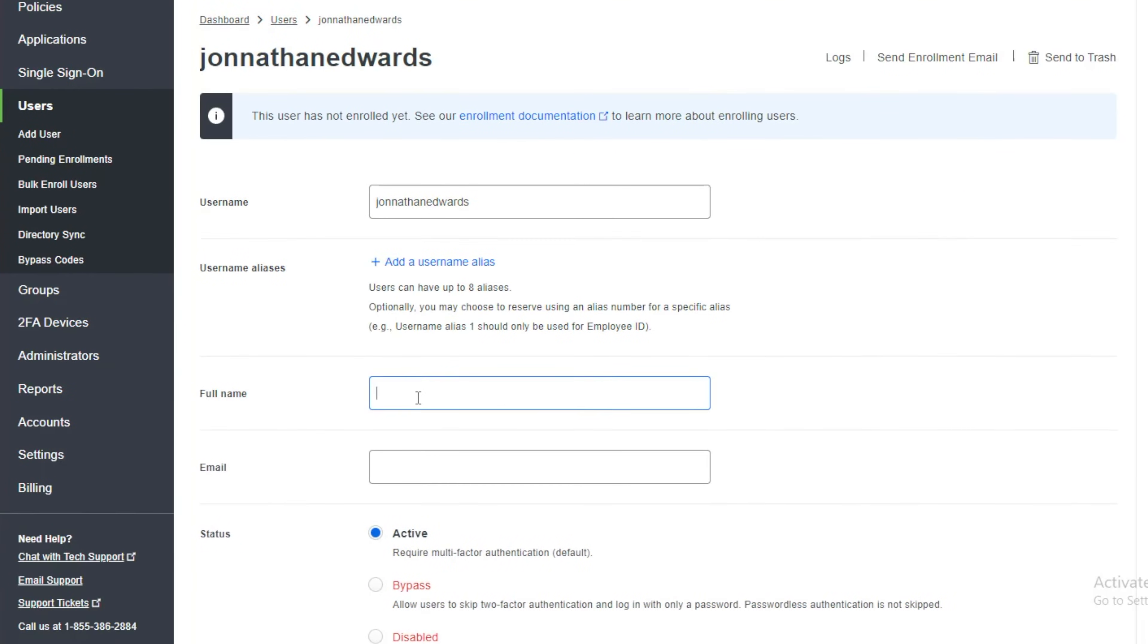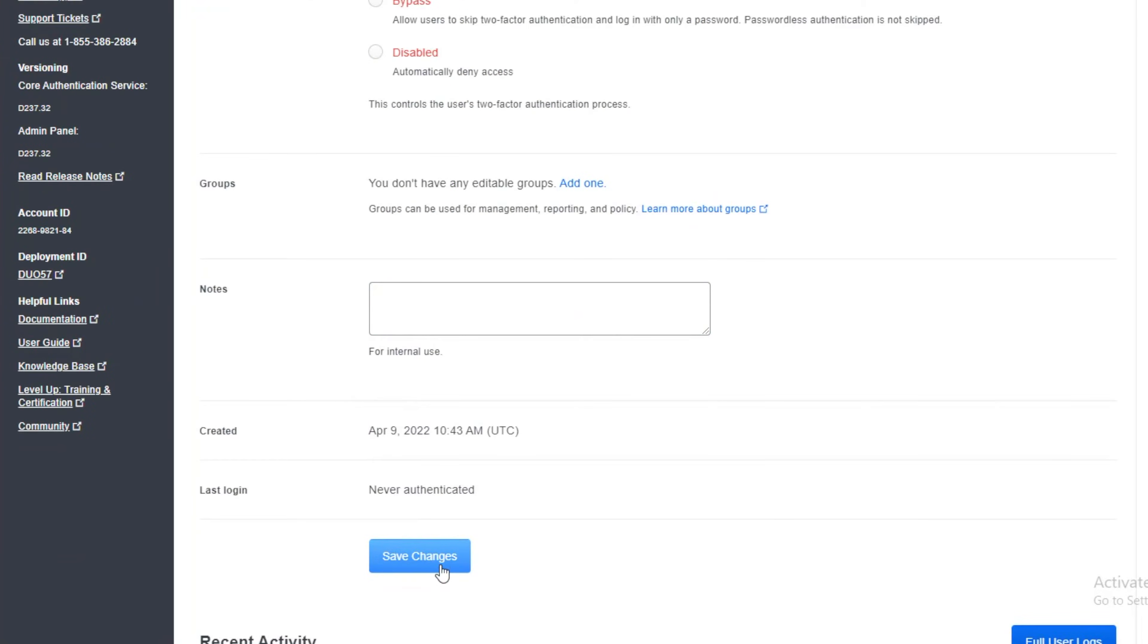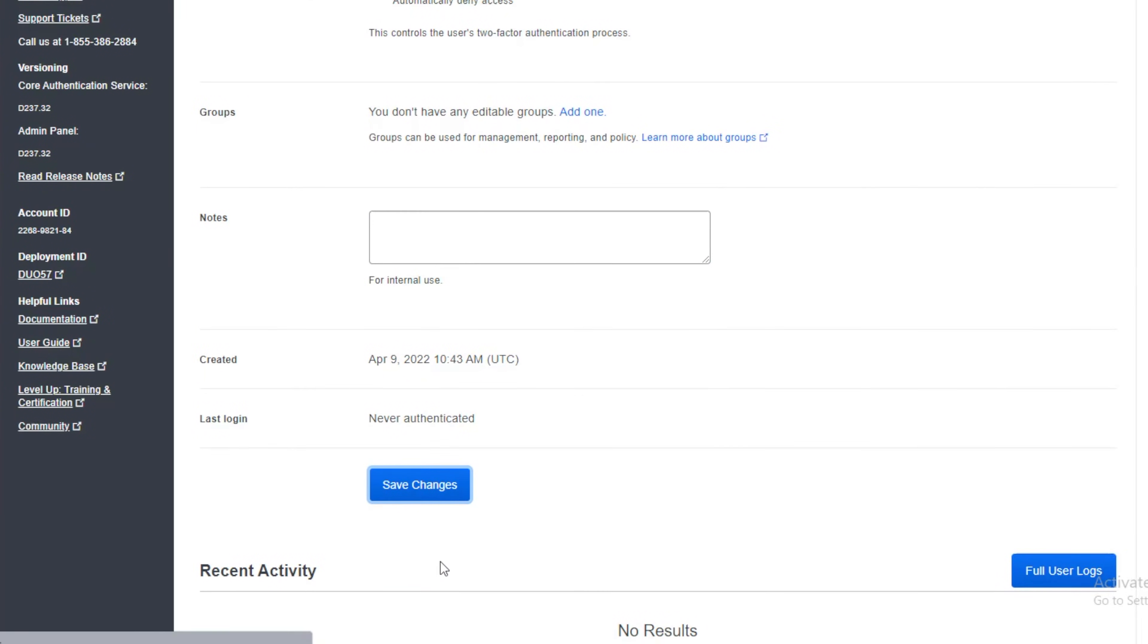It's then asking for a full name which I'm putting here. And it's asking for an email address. So I'll just put the email in. And then I'll click on save changes.